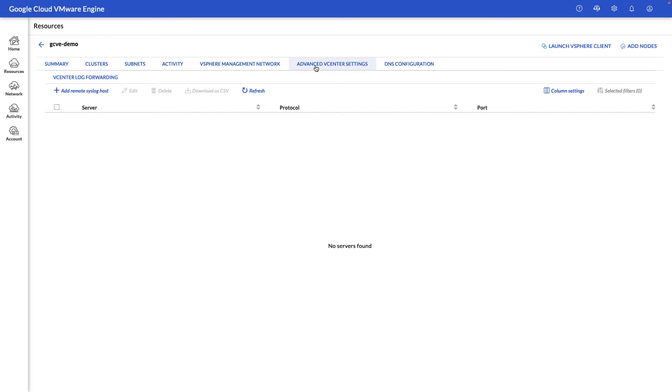Under the Advanced vCenter section, we can add a remote syslog server, so you can forward your vCenter logs to a syslog server of your choice.